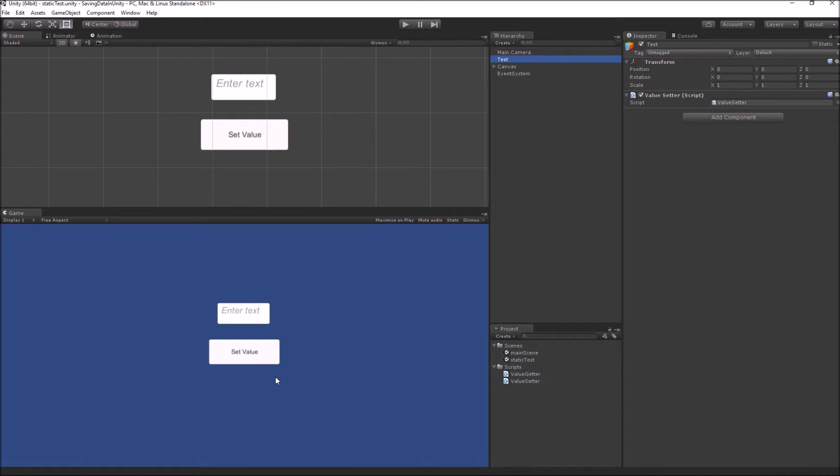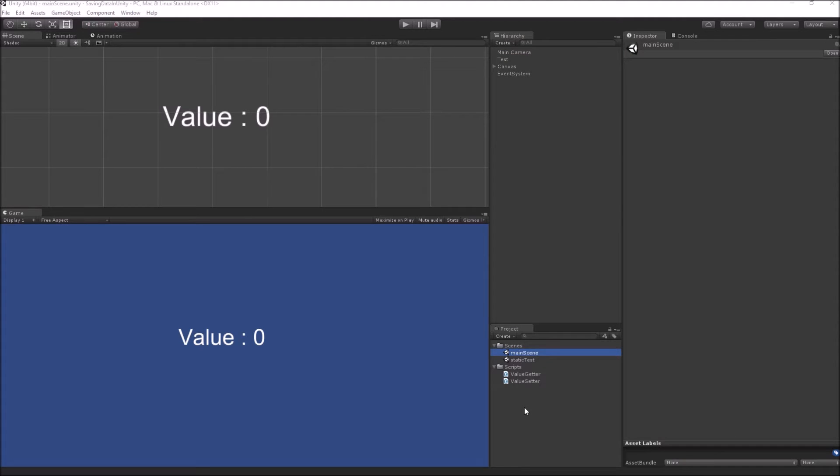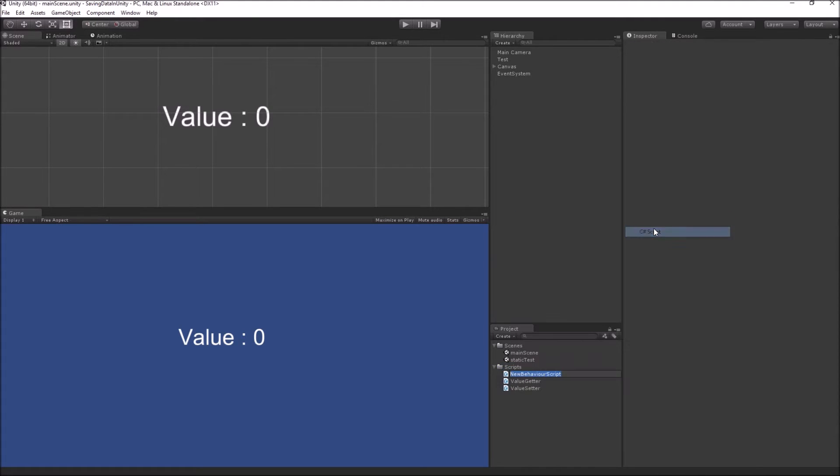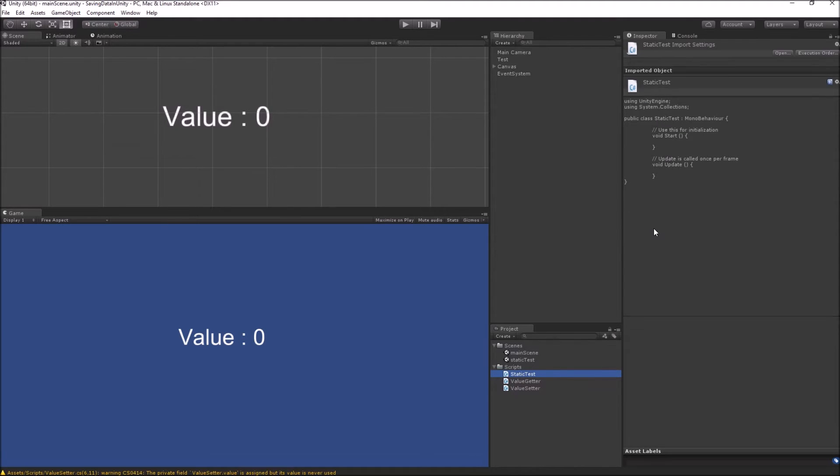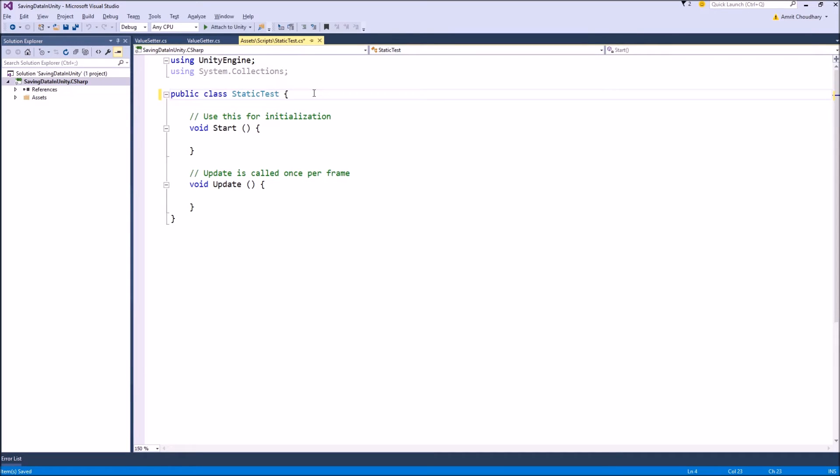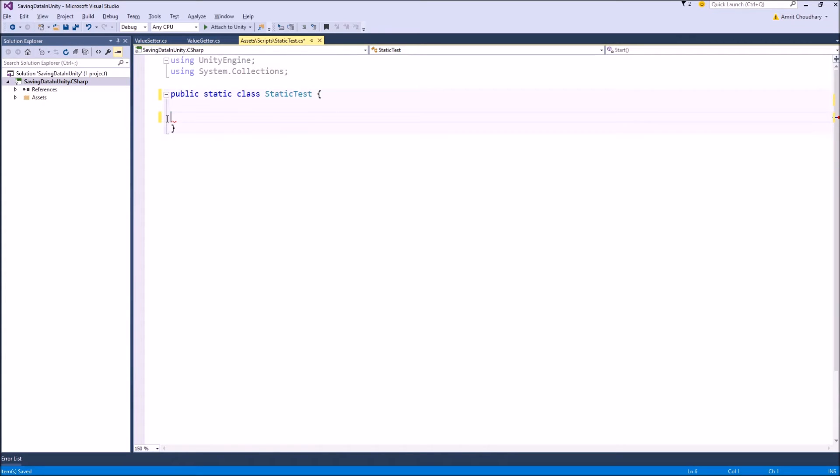Now we will go on and create the actual static class. The process of creating a static class is similar to creating any other normal class. You can go inside your script folder, go to create and create a new C sharp script. Let's name it StaticTest. Now going into your code editor, the first thing that you need to do is to add the static keyword and then also remove the inheritance from MonoBehaviour, because you can't inherit static classes from MonoBehaviour. So we first remove the MonoBehaviour and then add the static keyword.